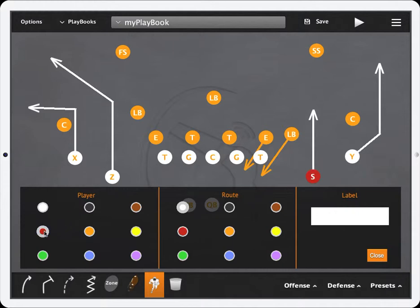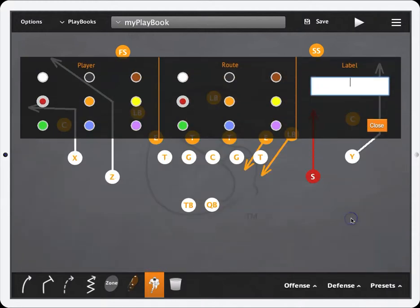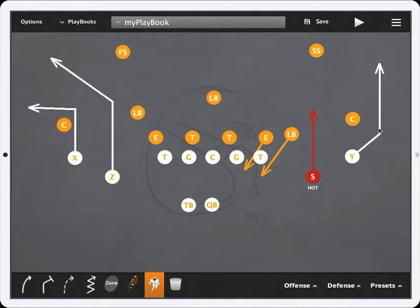In this instance, we're going to color the S red and give his route a red, and then simply give him a label of hot. Hit the close button and as you can see, he is now designated as your hot route.